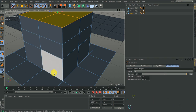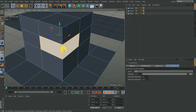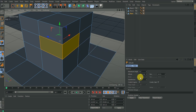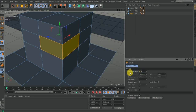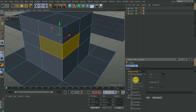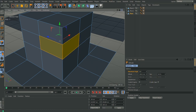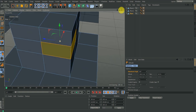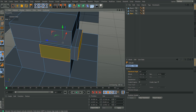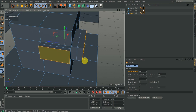Let me select this part of the object. By default you're going to have the angle set to 9 here. If I do an extrusion and go all the way up, this is what you get.